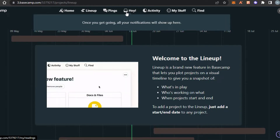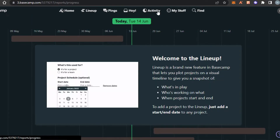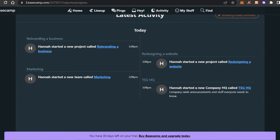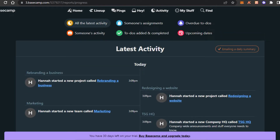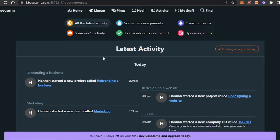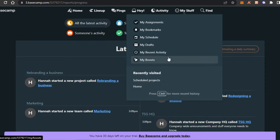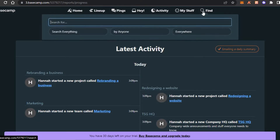Activity means where you can check all of your recent activity and your team members' activity as well — someone's assignments, to-dos added and completed, upcoming dates, overdue, and more. Then we have My Stuff, where you can see your boosts, recent activity, schedule, drafts, and bookmarks — this is personal and doesn't include the team. And then we have the Find option, which is the main search bar with different filters.